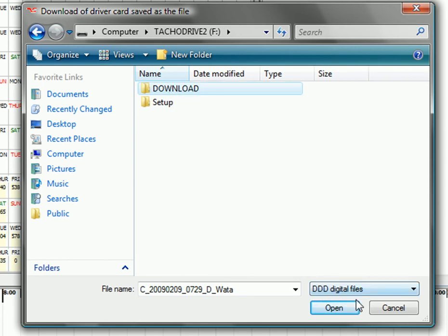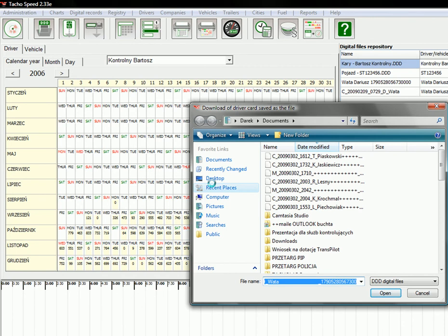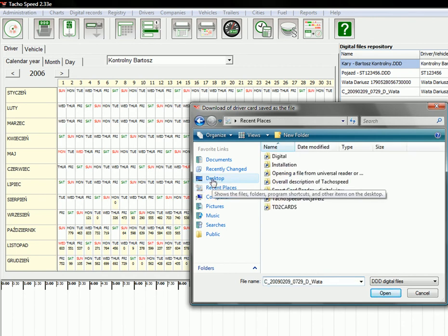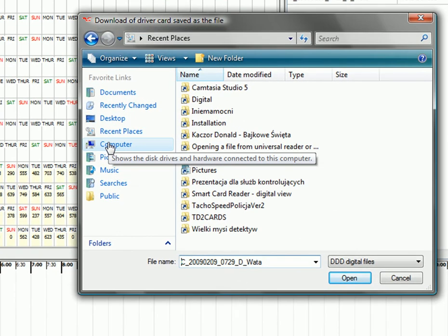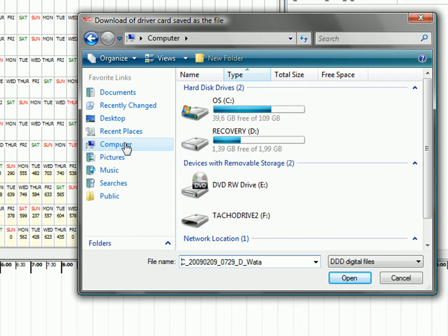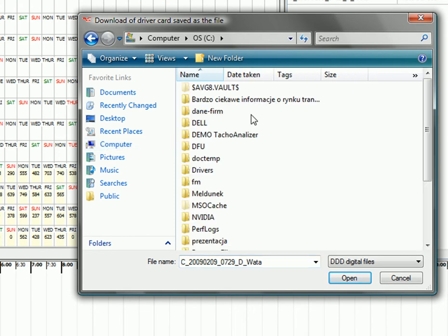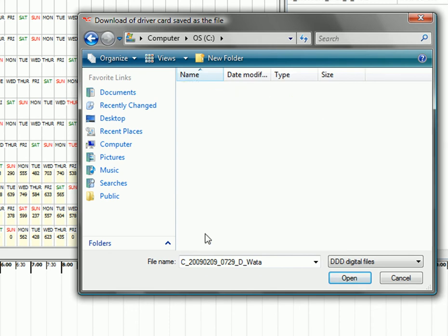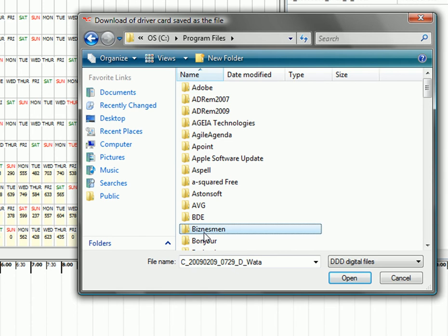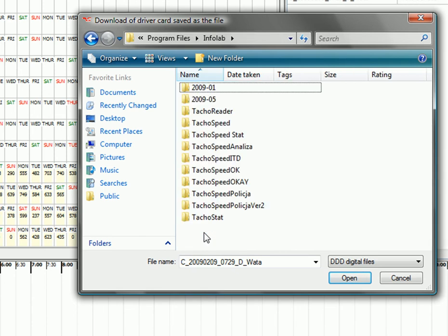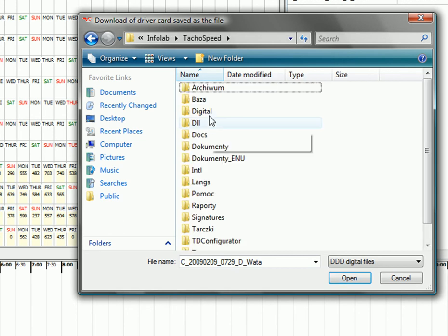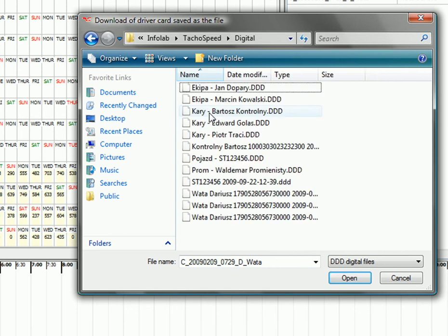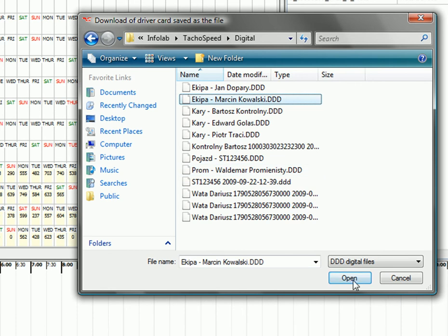You can also open the files that are attached to our demo version. Just go to computer, C, program files, infolab and TahoSpeed, then digital folder and you will find some files in there. Just click and open.